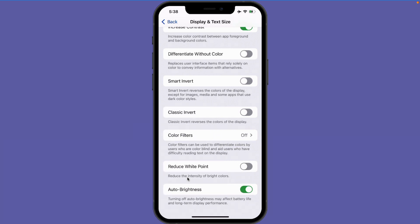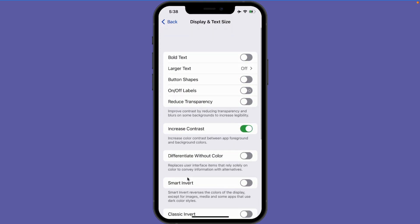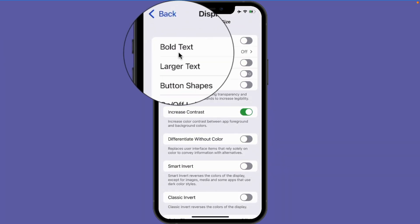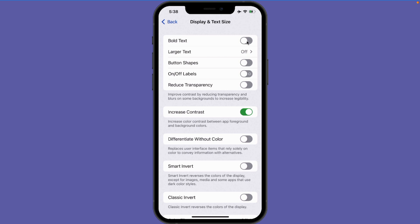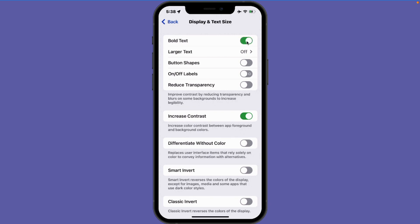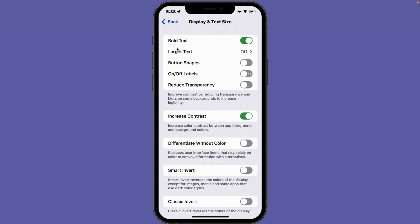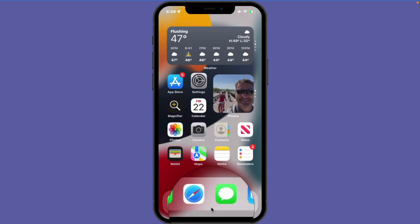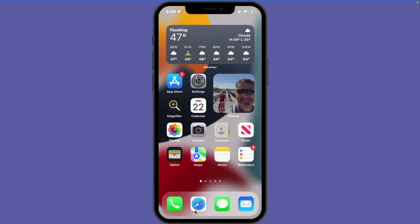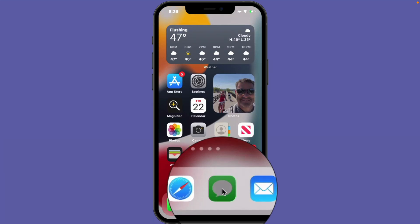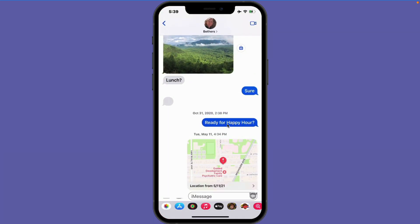Any changes that I make here are going to be applied to all of the apps on my iPhone. Let's make my text bold — I'll go ahead and turn this on. We can see that it made my text bold in the settings app. Let's take a look at my messages app. I swipe up from the bottom and go over to messages, and we can see that the text is bold.